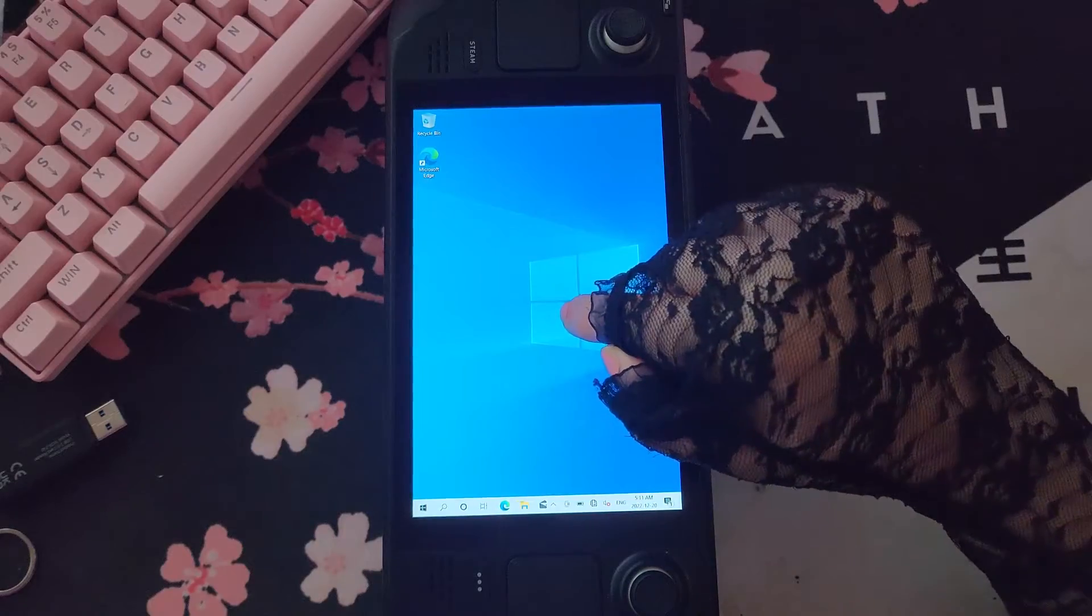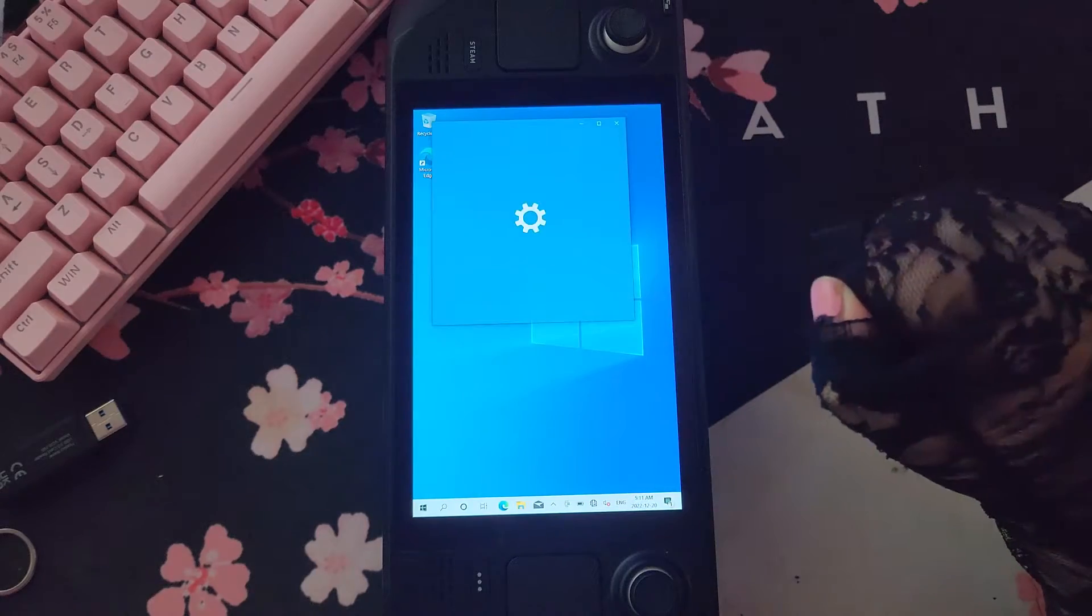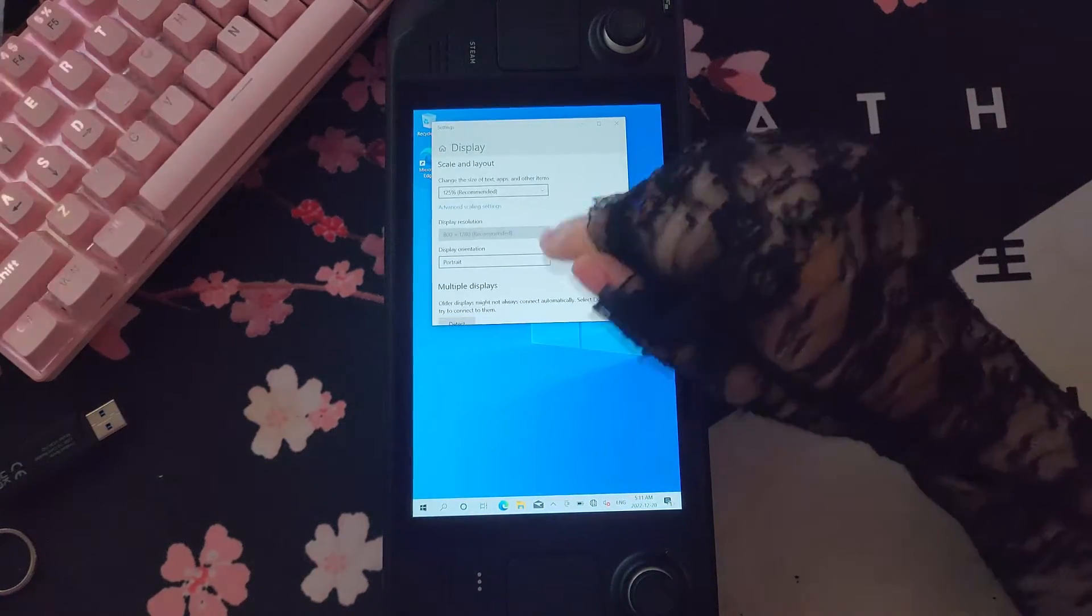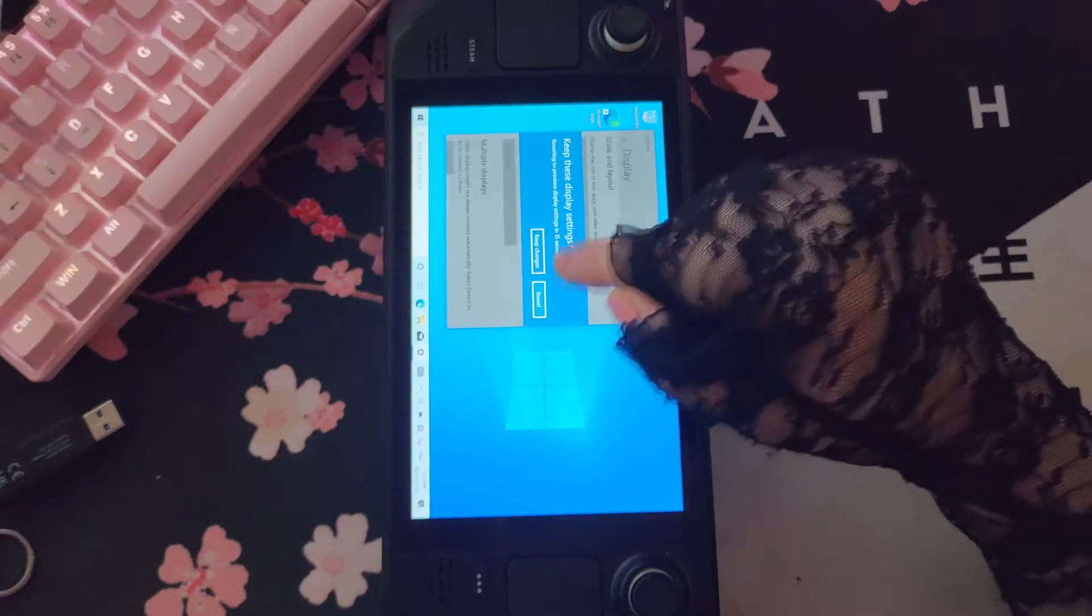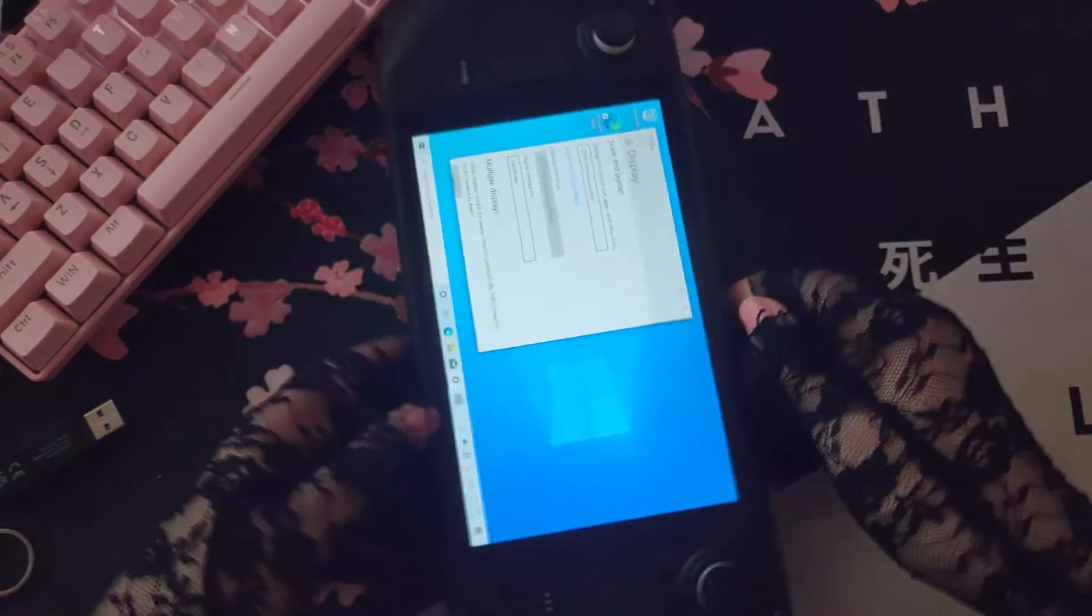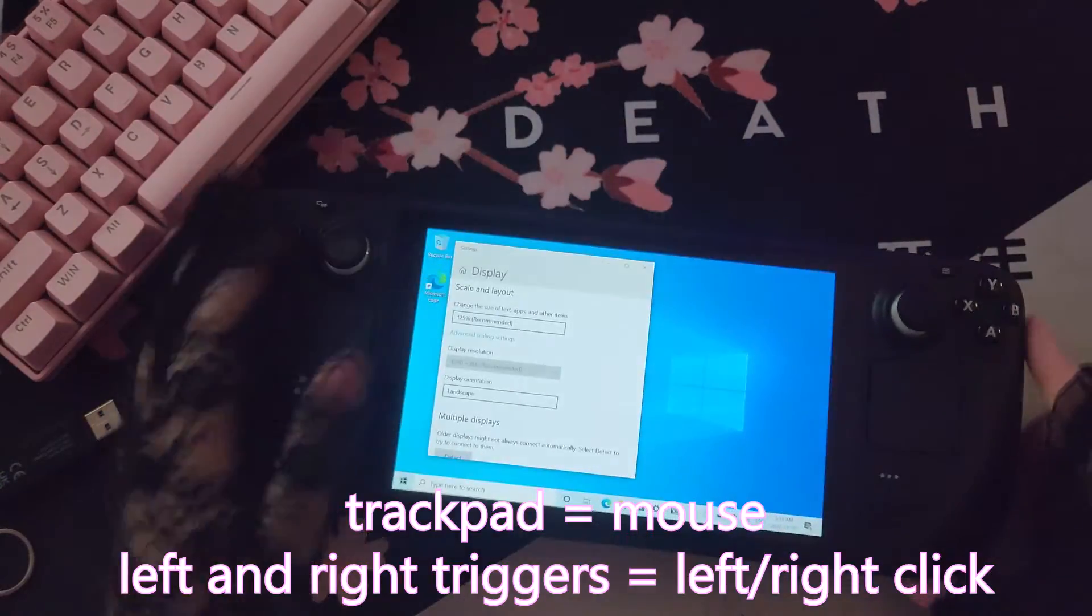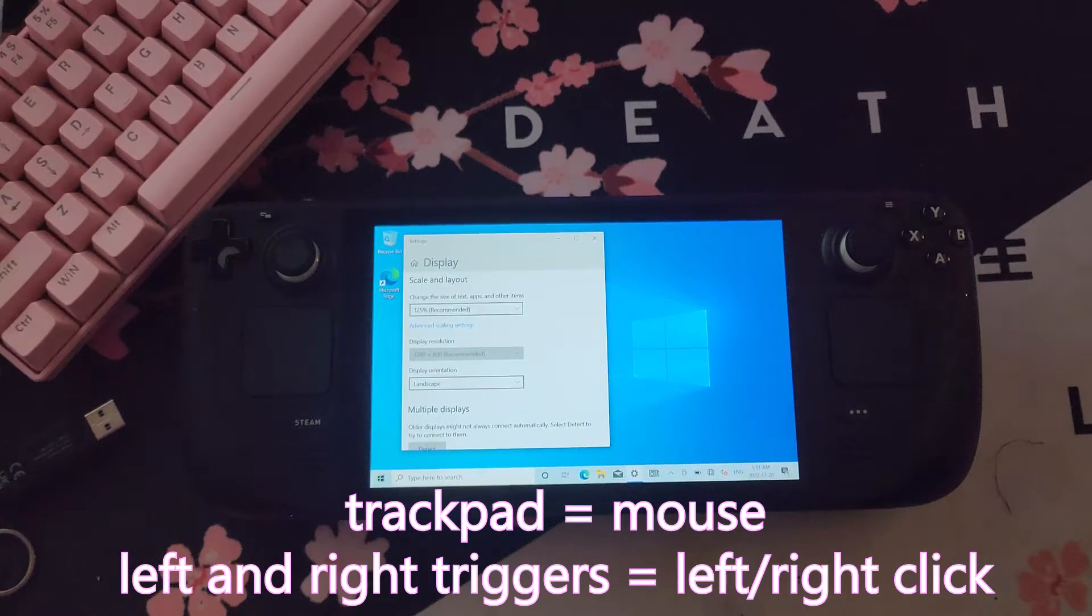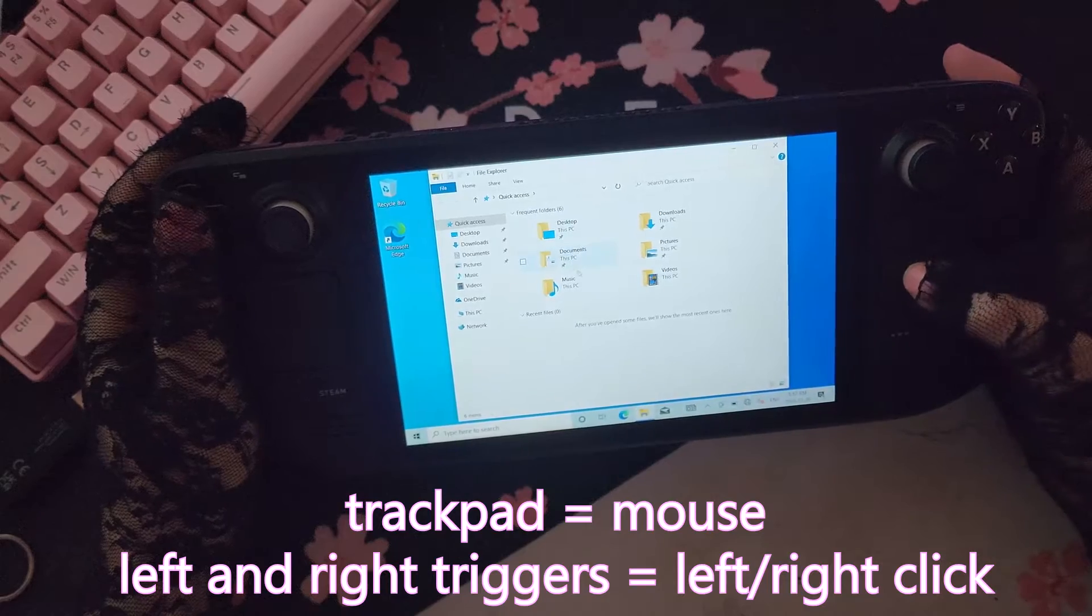Just install Windows like you normally would. When you're done, you might want to go to display settings to put your Steam Deck back in landscape mode, because it goes into portrait by default. You're going to notice that most of your Steam Deck buttons will not work at first, that's completely normal.